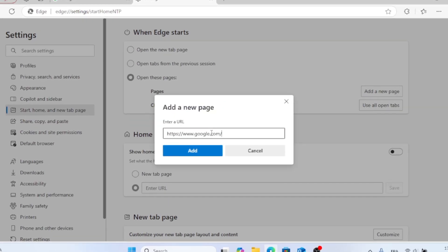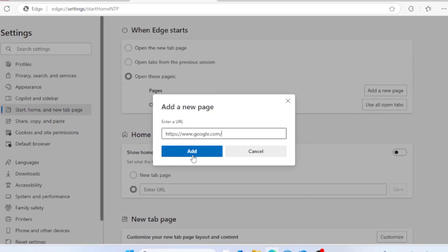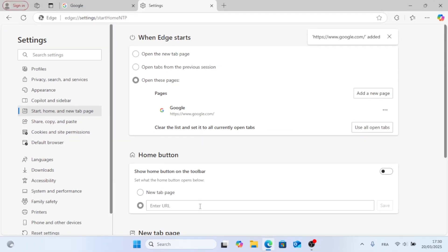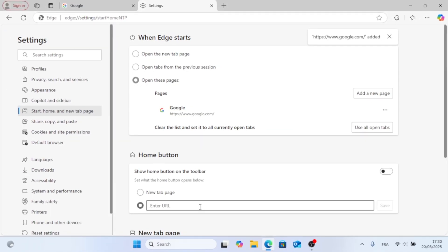As you can see, I'm pasting the link here. Click Add. And then just go on the second option, paste it, click Save.